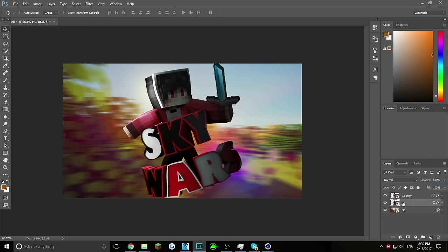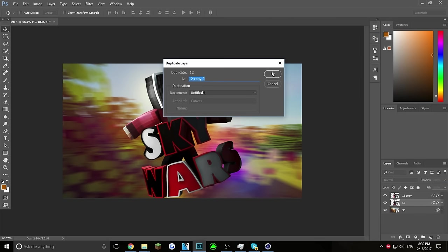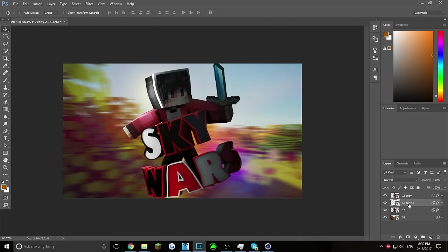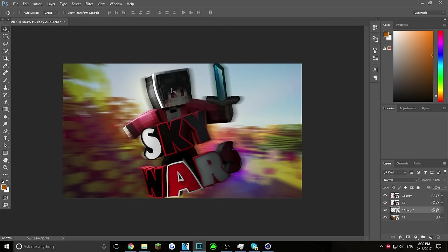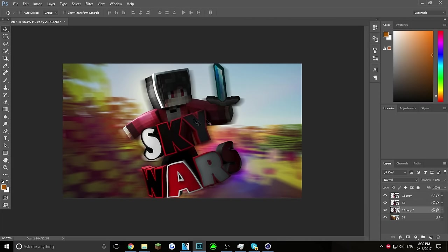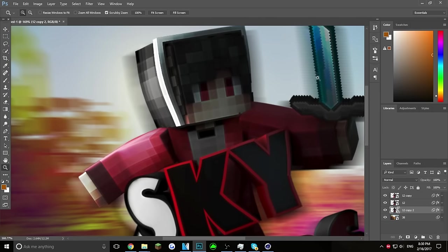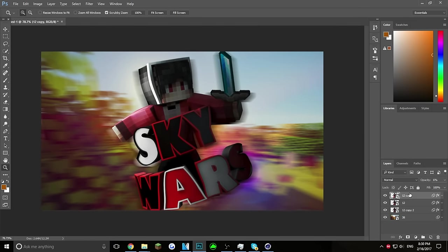Now duplicate the layer that doesn't have Glowing Edges and put it all the way at the bottom behind your normal layer. Go into Filter > Blur > Motion Blur — use the same setting as your background. This creates a little blur. Move it slightly to the right or behind the character to make it look like you're moving. That creates a nice little effect.